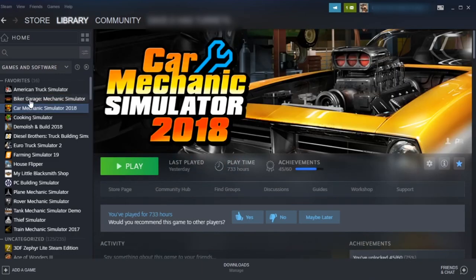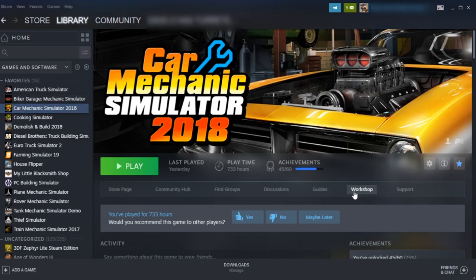If you're looking at my tab, you can see that I have way too many simulators that I'm currently playing through, and if you see anything there that you'd like to see a video on, throw a comment down there below. Anyway, once you're in Car Mechanic Simulator 2018,